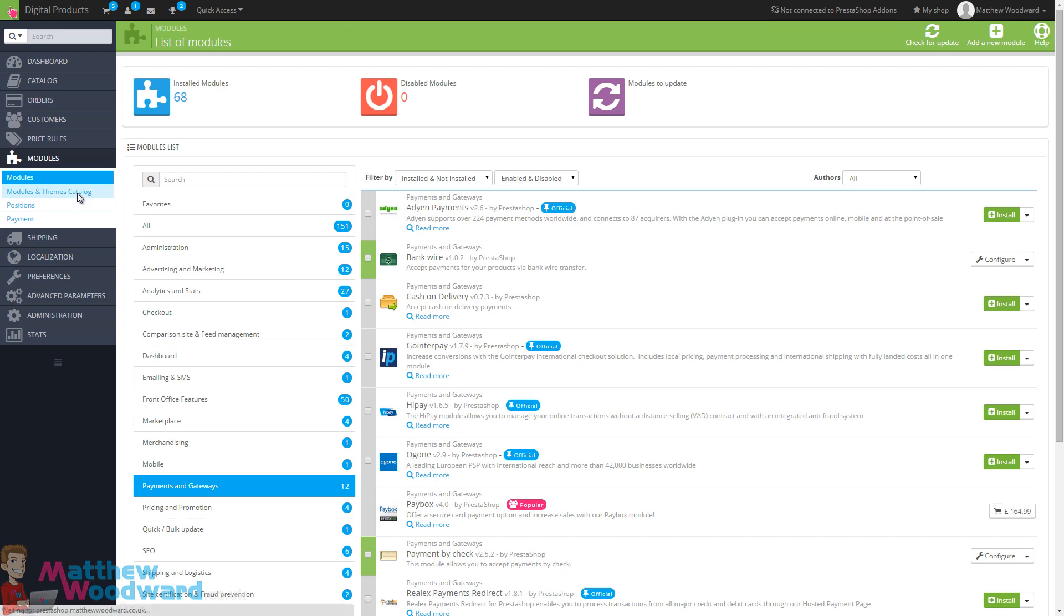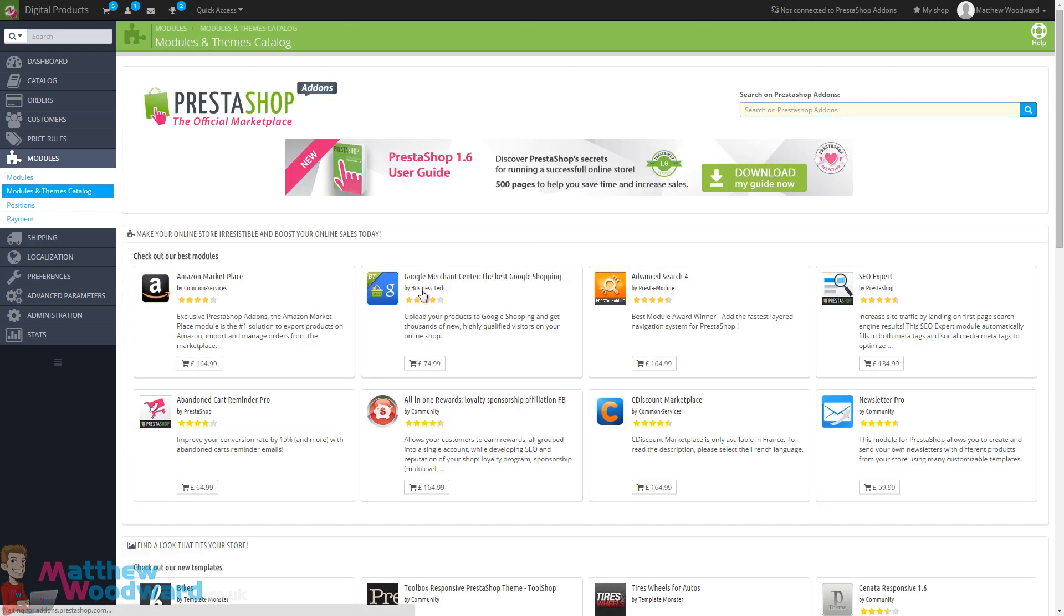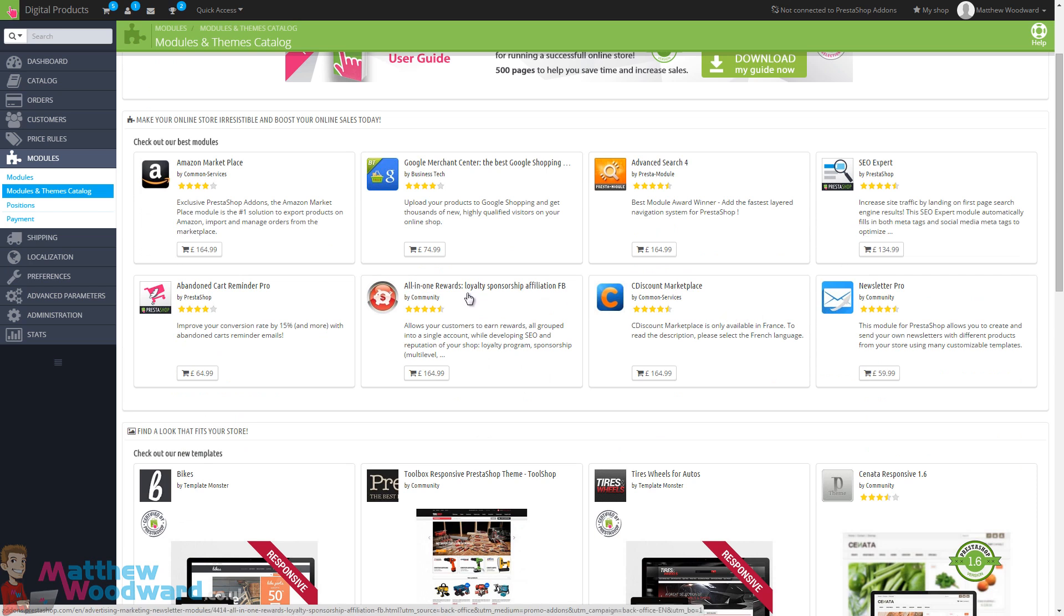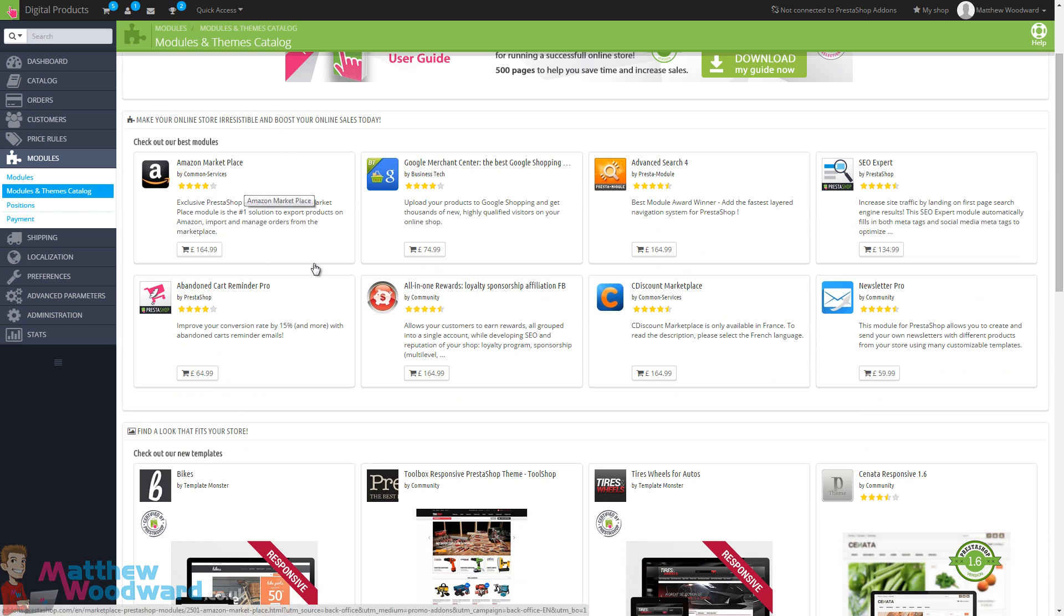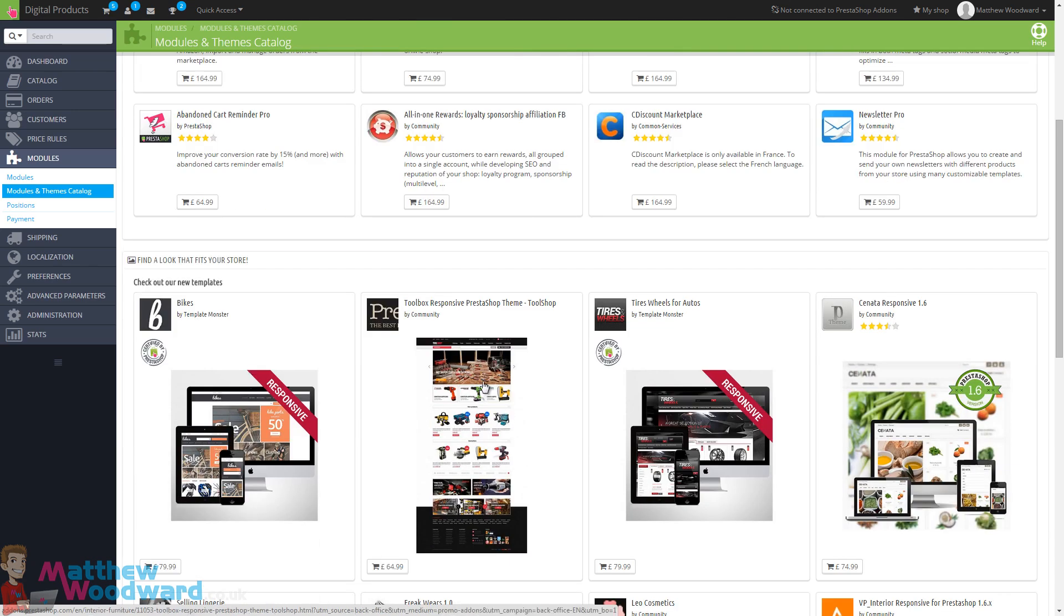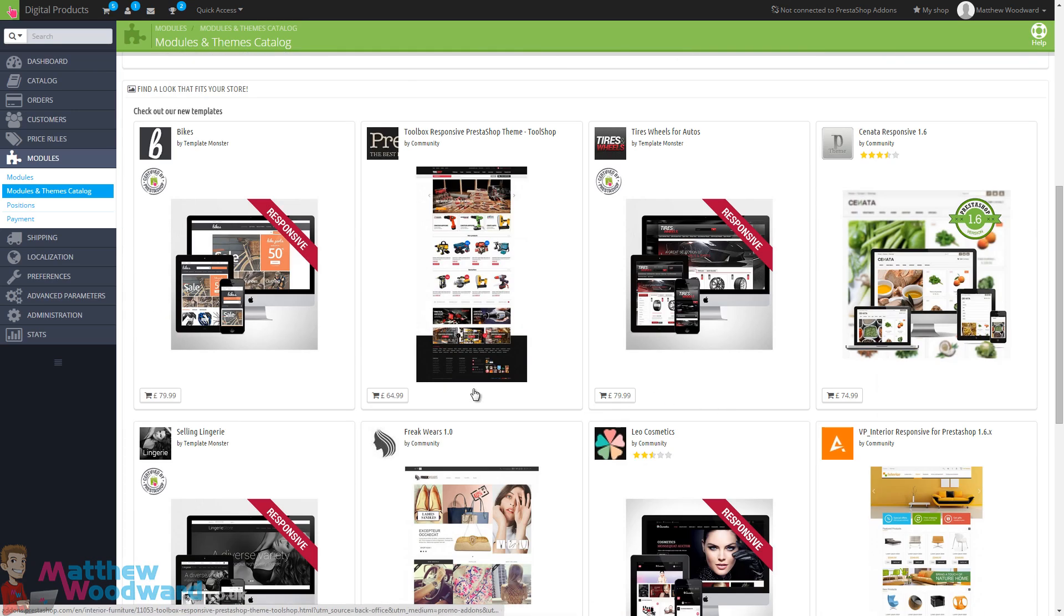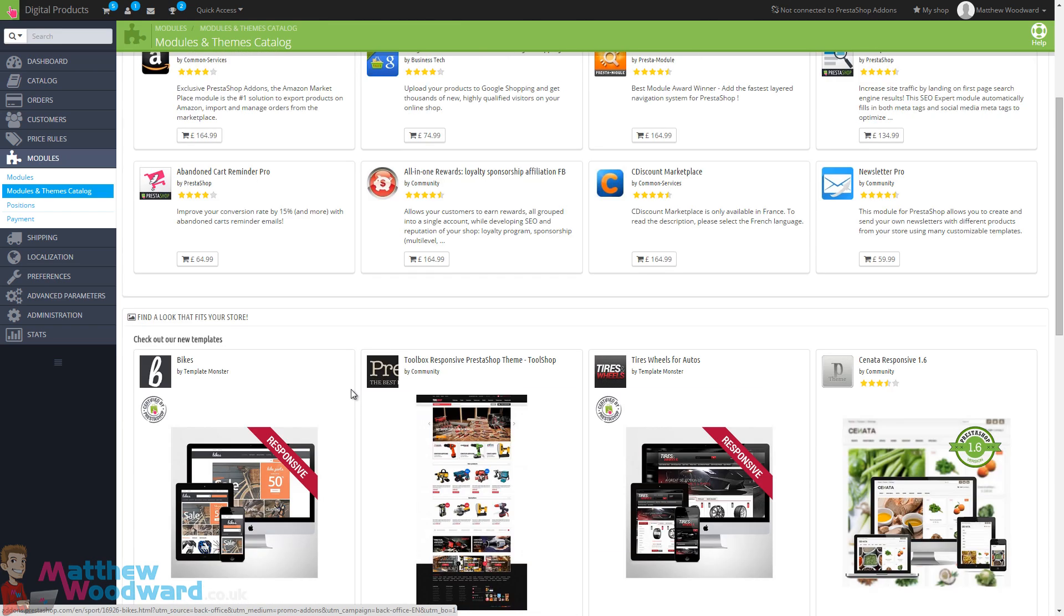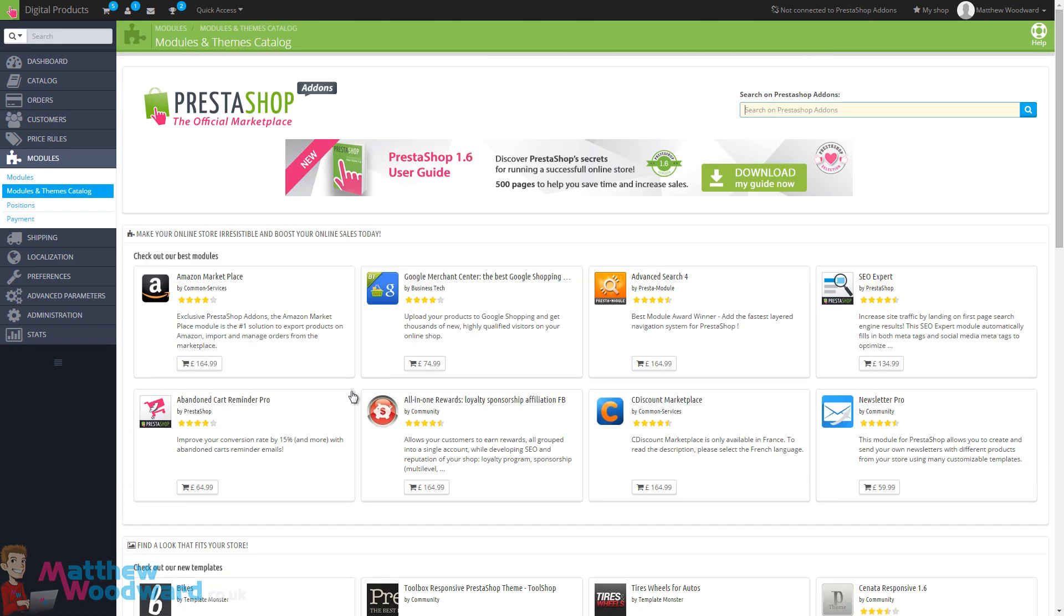Coming to the modules and themes catalogue, you can browse through various different modules here, one that feeds your products into Amazon marketplace, one that reminds people about their abandoned carts, and you can also install templates on this page as well.